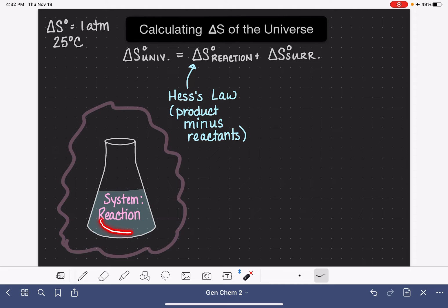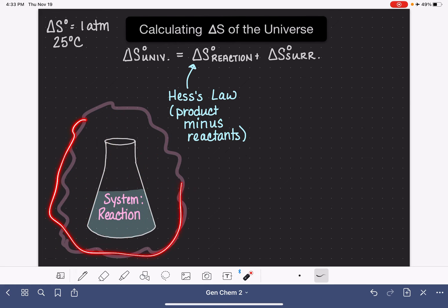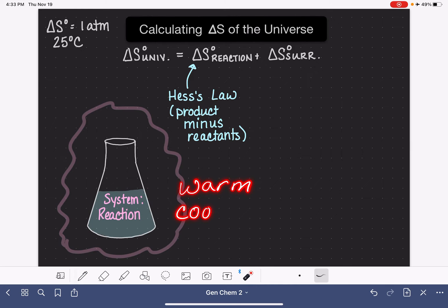On the other side, if our system is an endothermic reaction — one where the temperature goes down — the surroundings are going to be donating or giving heat to the system. This area out here is going to feel very cold and will have a temperature decrease. As a result, the cold temperature in the surroundings will cause the molecules to slow down, causing the value of delta S to decrease — they'll become less disordered and less random.